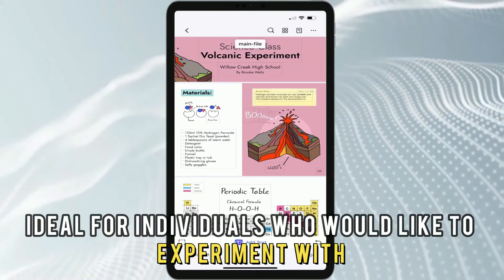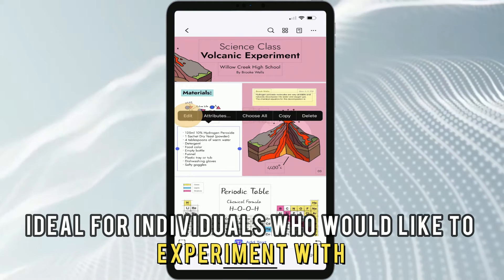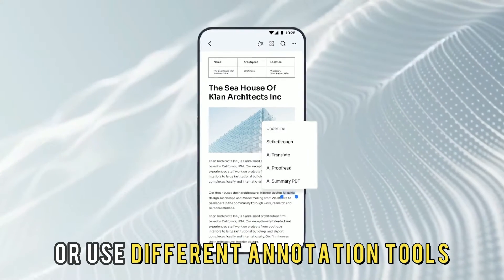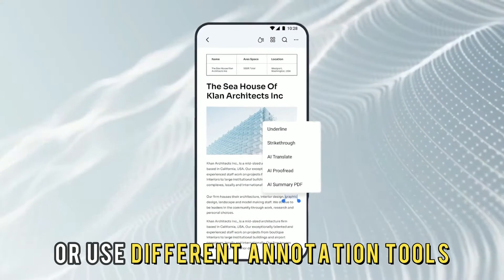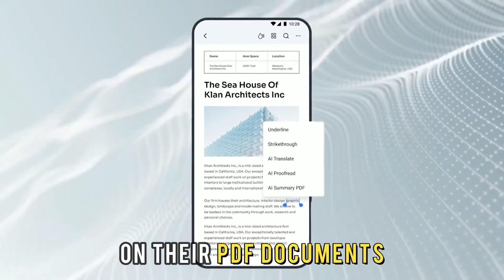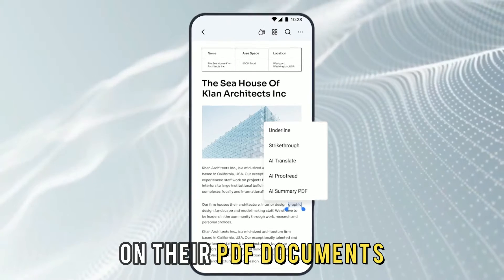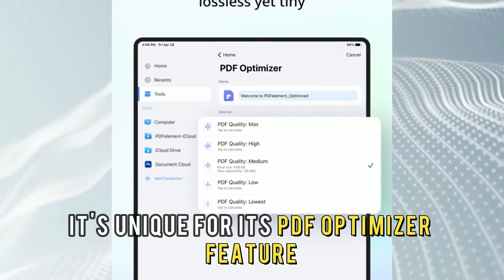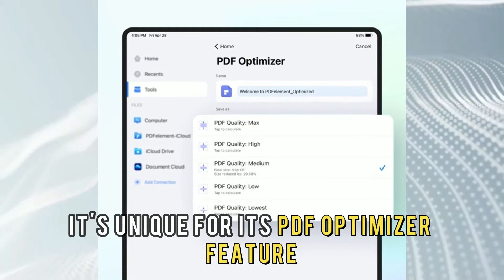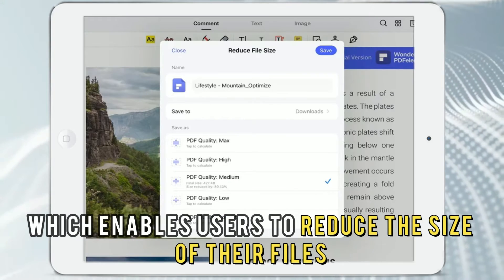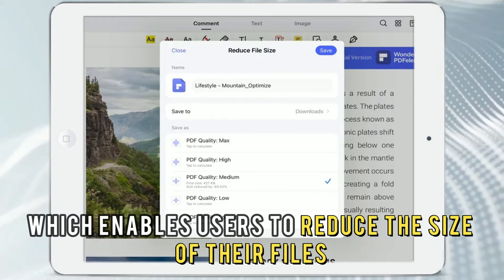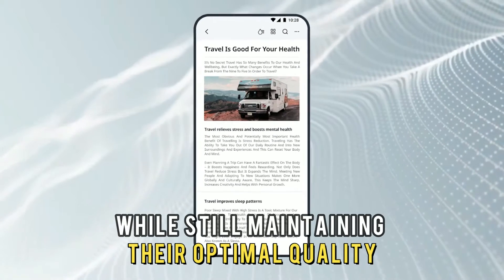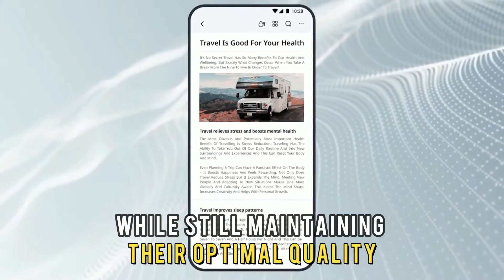This makes it ideal for individuals who would like to experiment with or use different annotation tools on their PDF documents. It's unique for its PDF Optimizer feature, which enables users to reduce the size of their files while still maintaining their optimal quality.